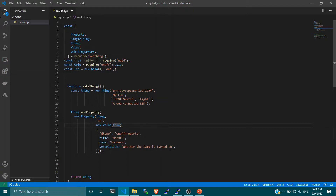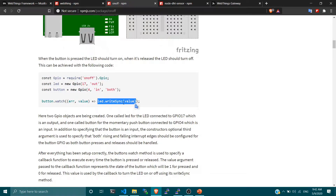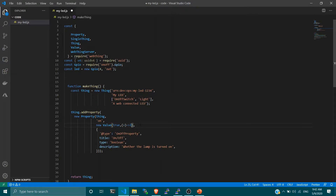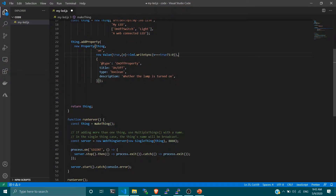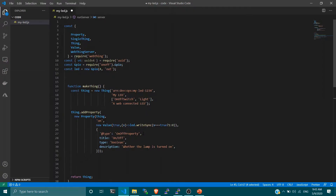Whenever we turn the LED on from the gateway it should turn on, and when we turn it off it should turn off. We define a new function where the command to control the LED is: led.writeSync(value). We pass our value: if value v equals true, the LED turns on; if false, it turns off. That's it. The web thing runs as a server on port 8888 and exposes a single thing.